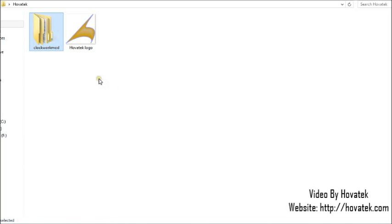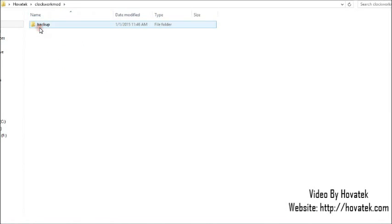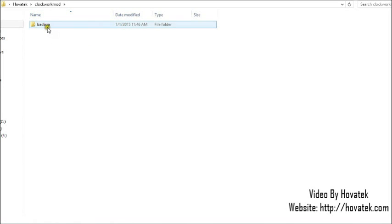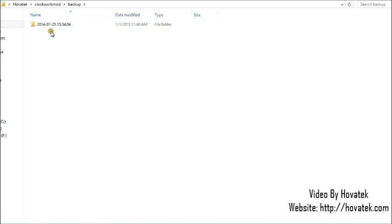Now in your memory card, you'll see a folder named clockwork mode as outlined here. So you'd want to open clockwork mode folder. In that folder, you'll see another folder named backup. Open the backup folder.